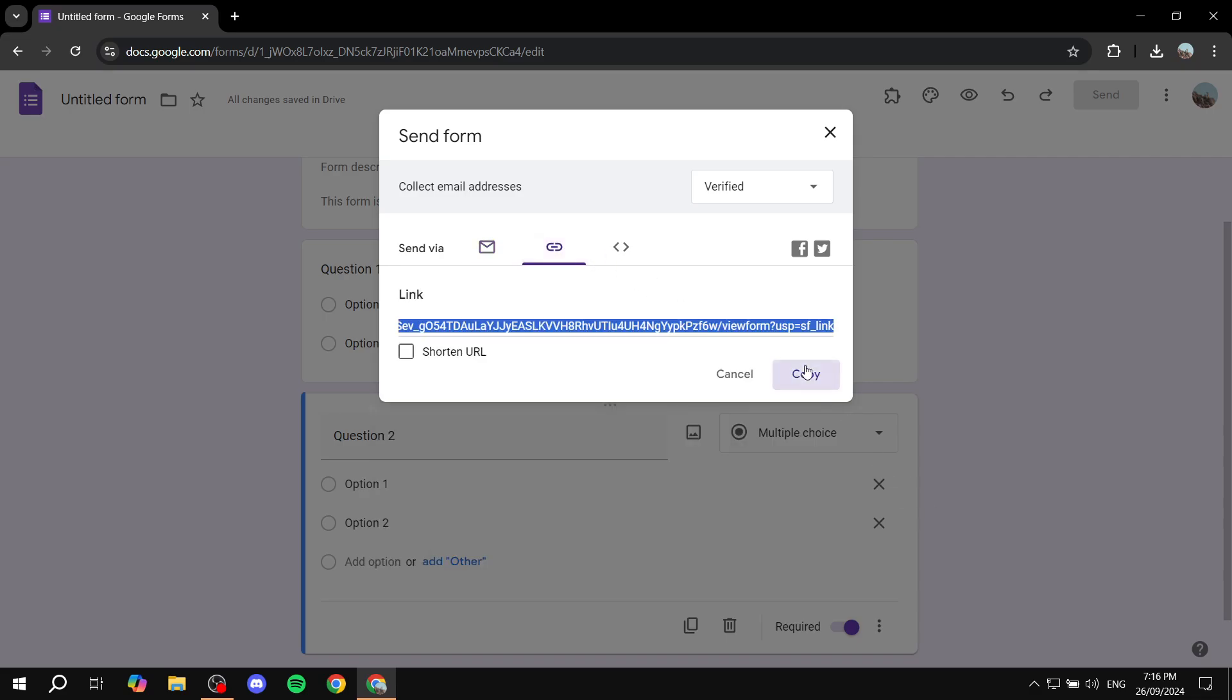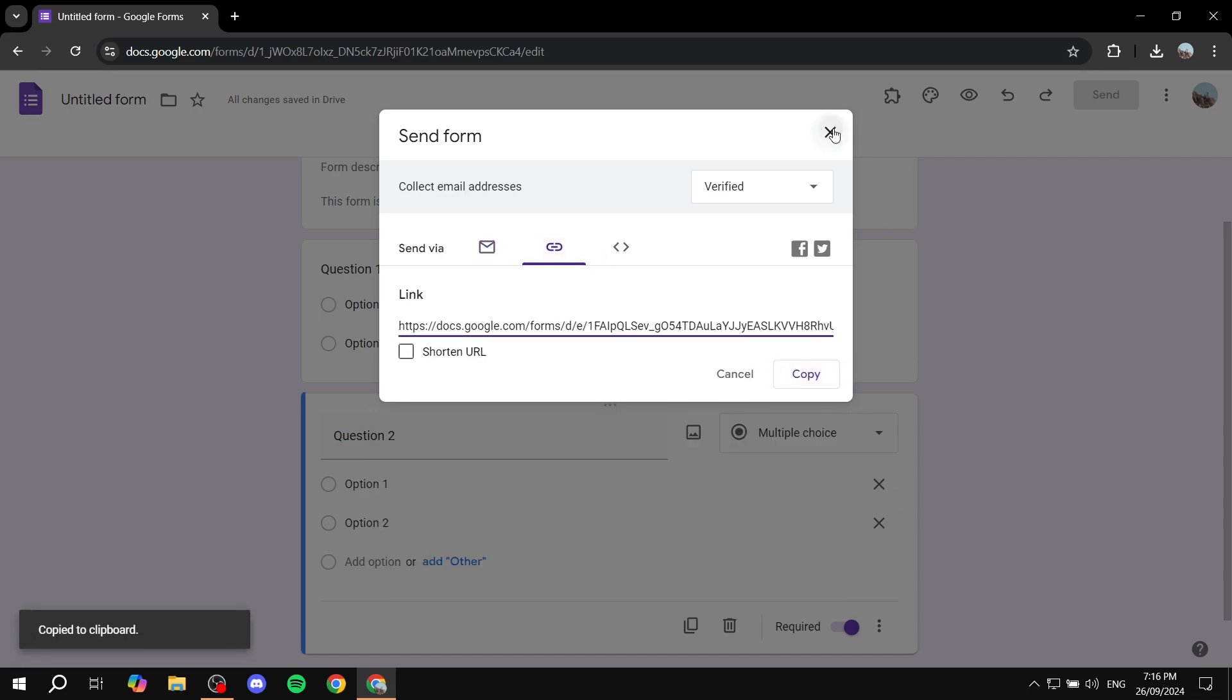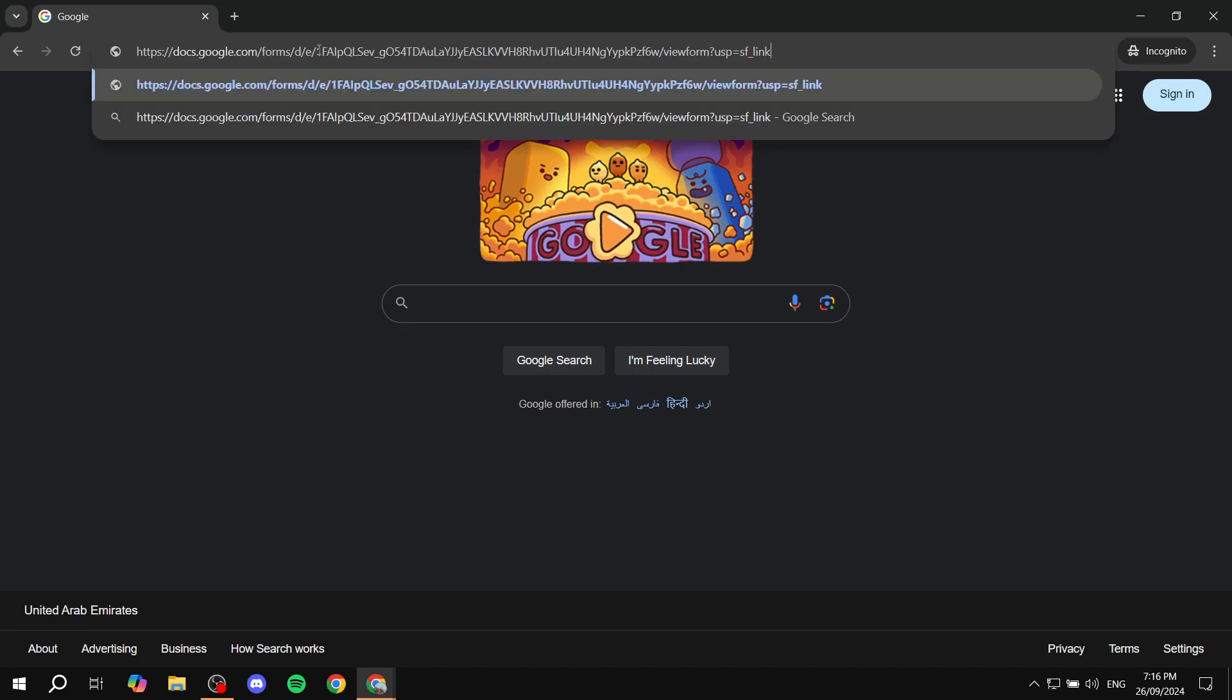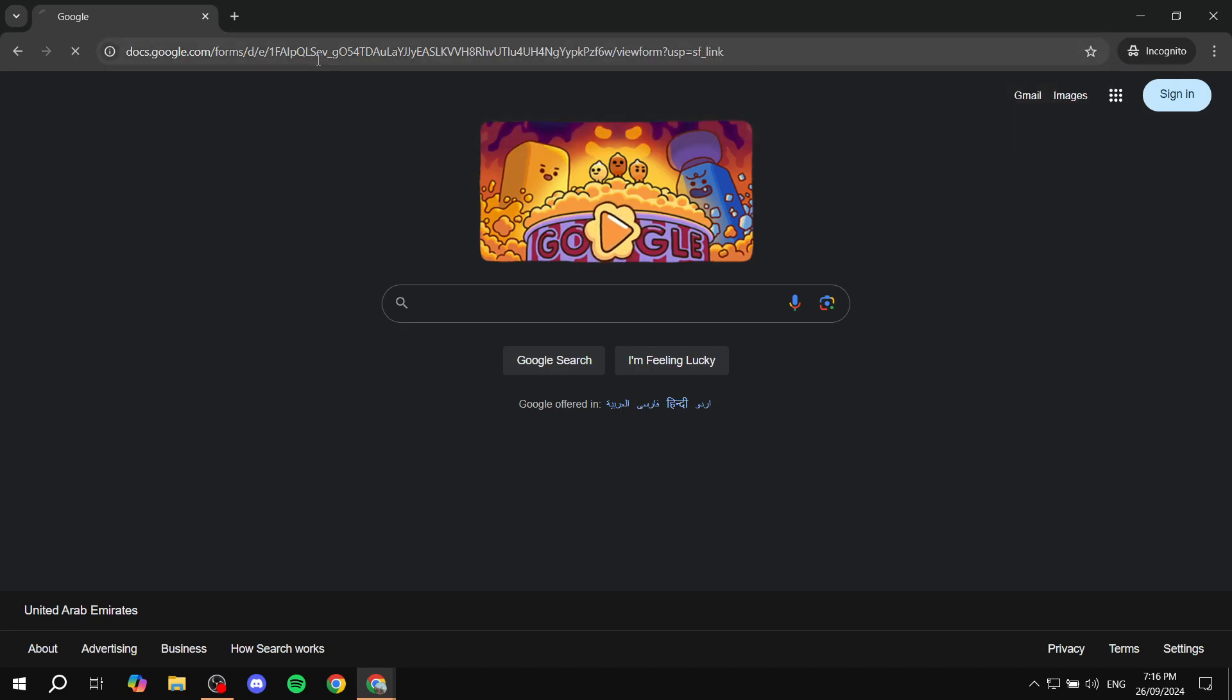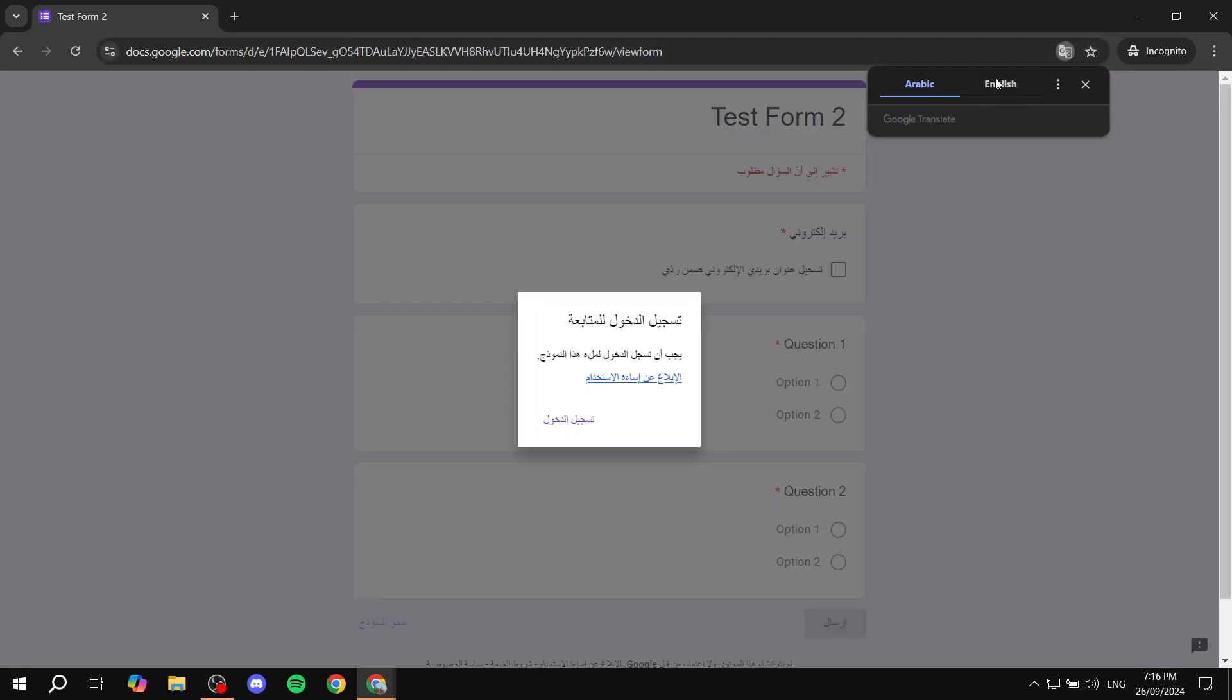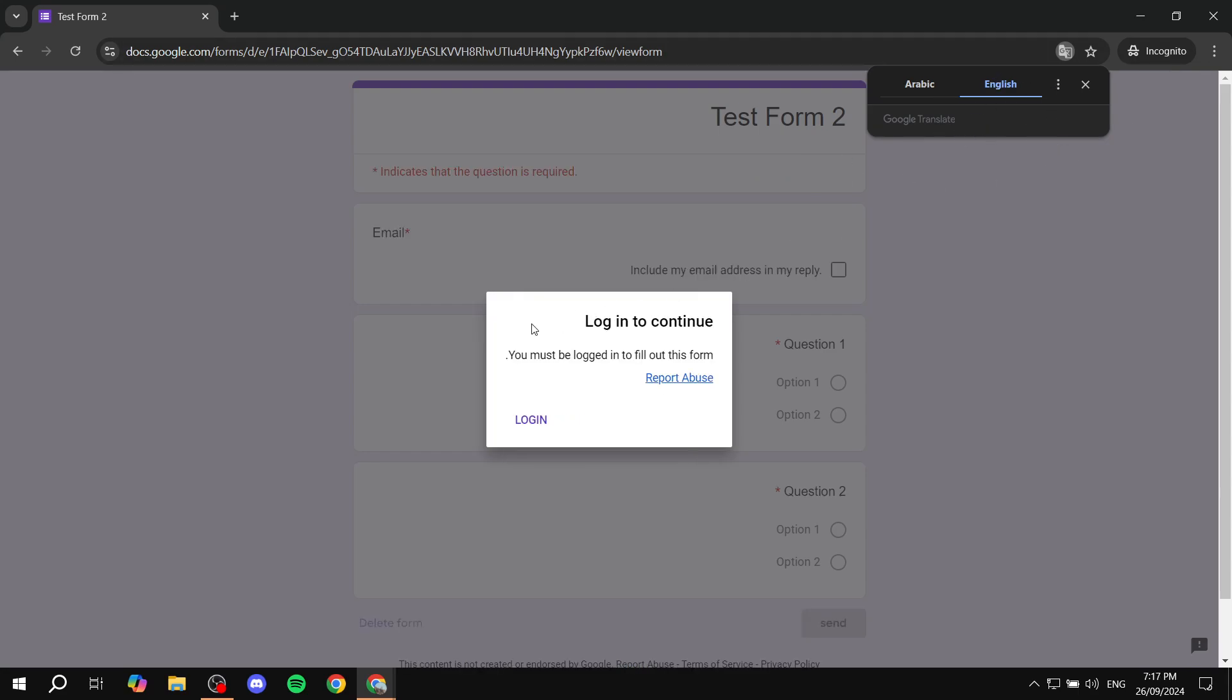So now we want to send this new form again. Let's just go in and copy this. And again, I'm just going to open up a new tab. As you can see, with this new tab it's not signed in. If I just paste the link, hopefully it's not in Arabic. It is in Arabic. Let's just go and translate that real quick, and it's going to say log in to continue. As you can see, so we just created this form but now it does apply the default settings to it.